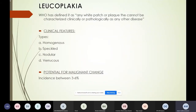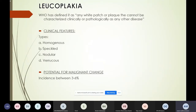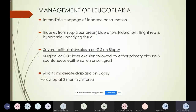Leukoplakia is defined by the WHO as any white patch or plaque that cannot be characterized clinically or pathologically as any other disease. Its clinical features include homogenous, speckled, nodular, and varicose forms. Its potential for malignant change is between three and six percent.